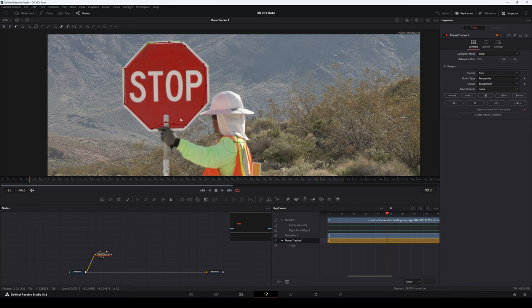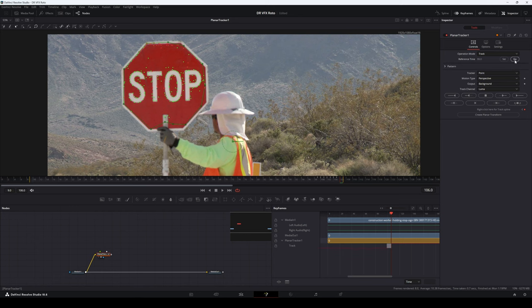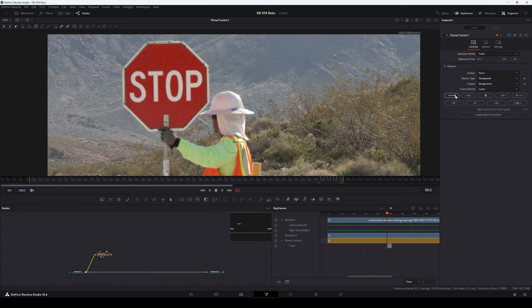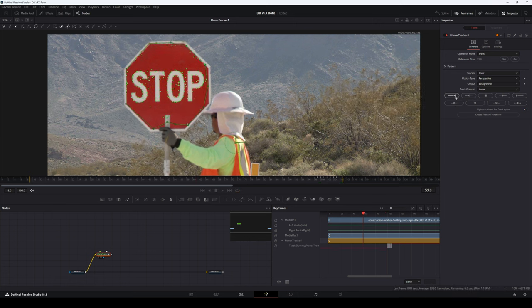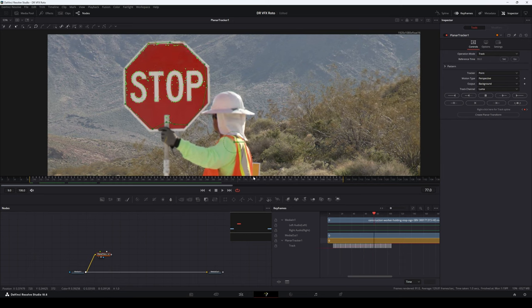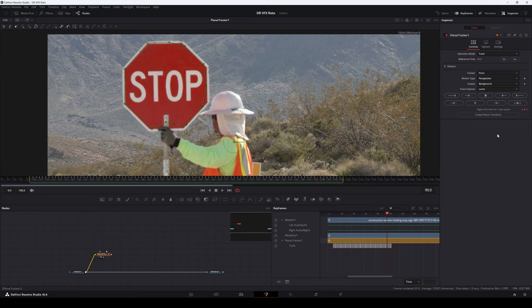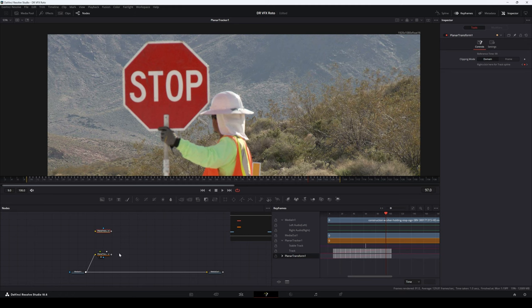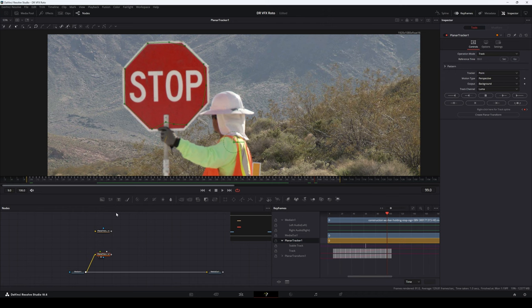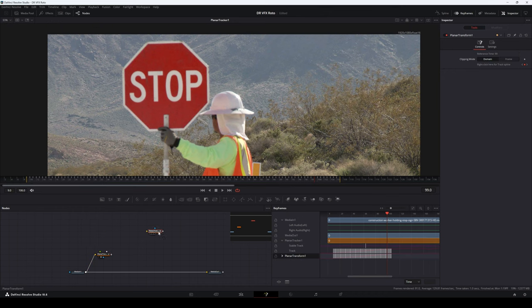Now that we have our shape made, we'll click 'Track to End,' then jump to our reference frame and track to the start. Now the thing about the planar tracker node is it doesn't have any actual transform options inherent to it, so we'll need to create a planar transform. Once we have our planar transform, we'll click on our planar tracker node to go back to our reference frame, then click on our planar transform. What we're going to be doing is transforming the roto shape that we create.